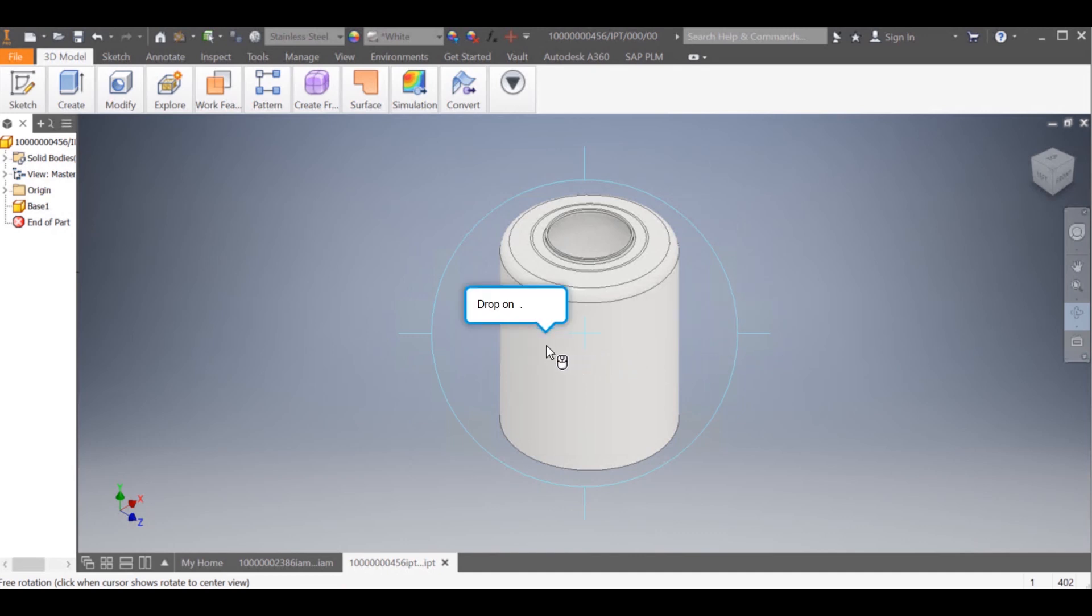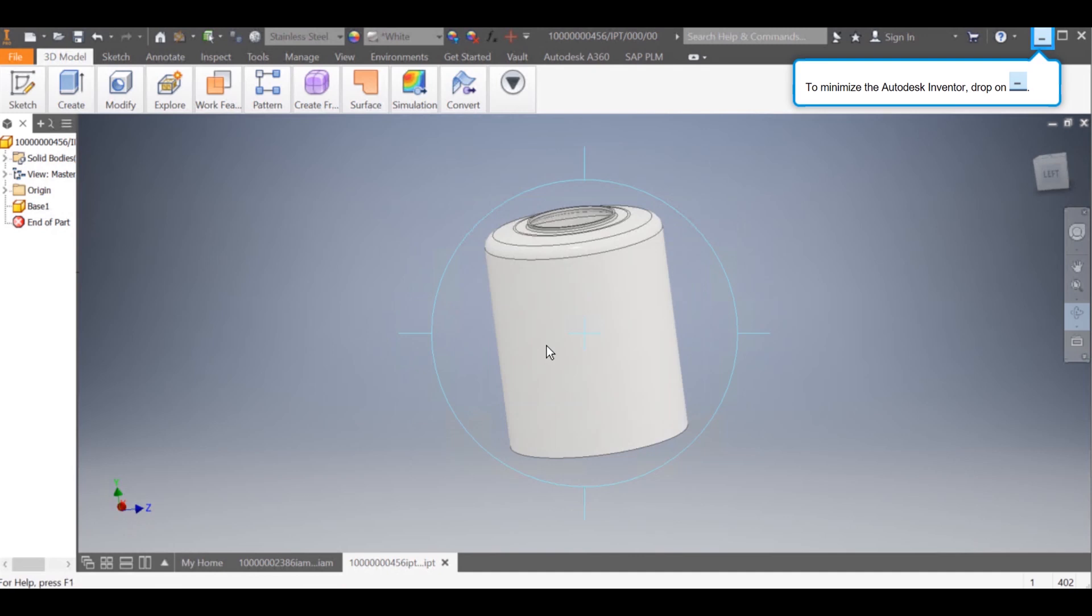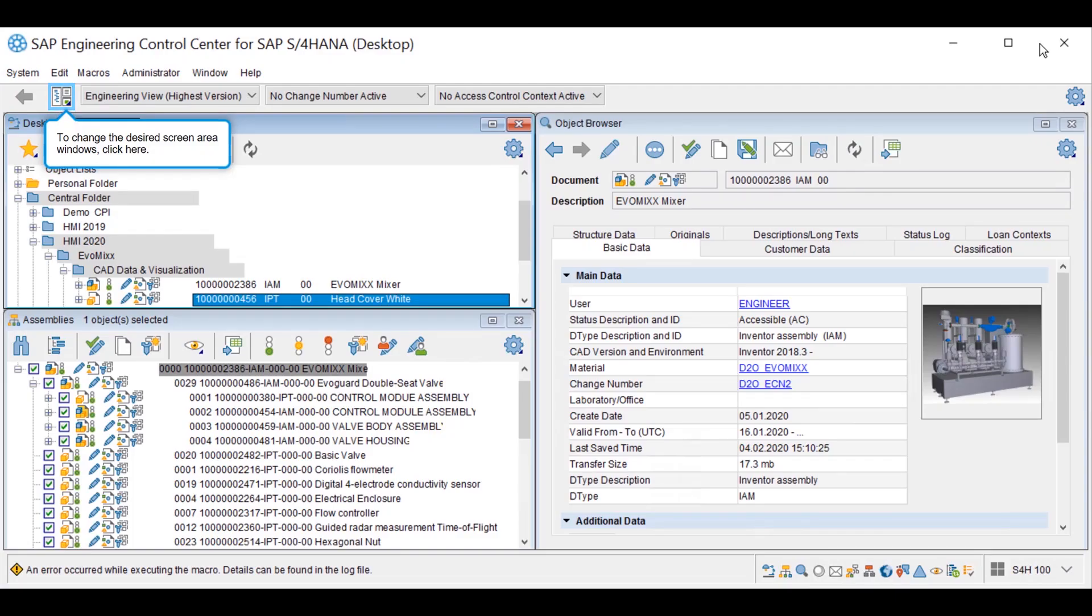Once the change is done in CAD, it will be saved back into SAP to continue with further business processes.